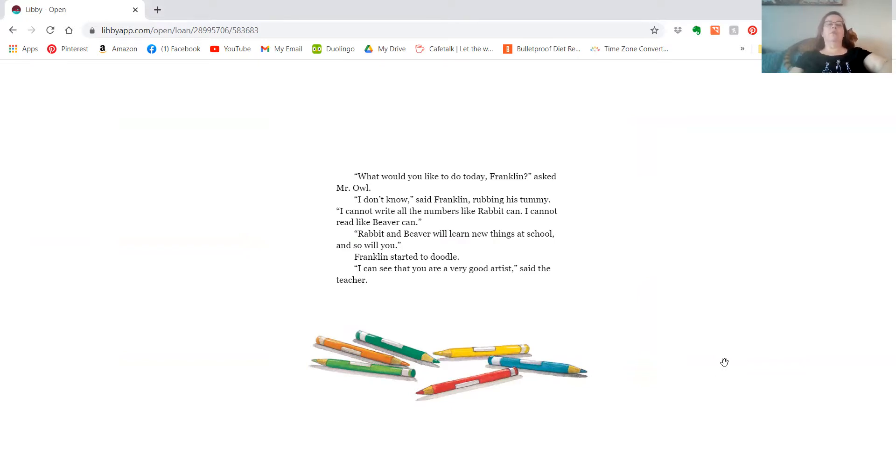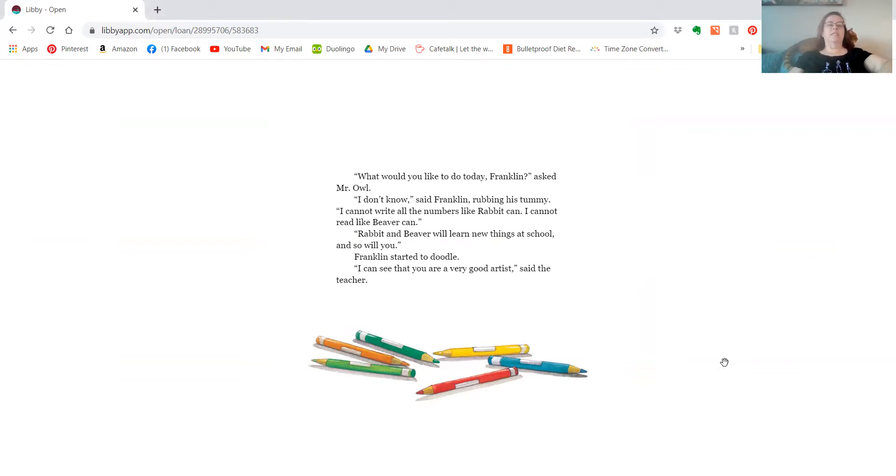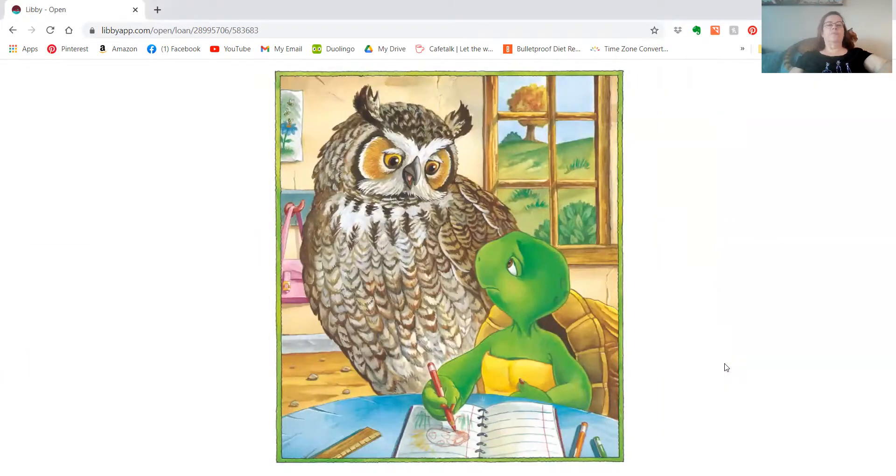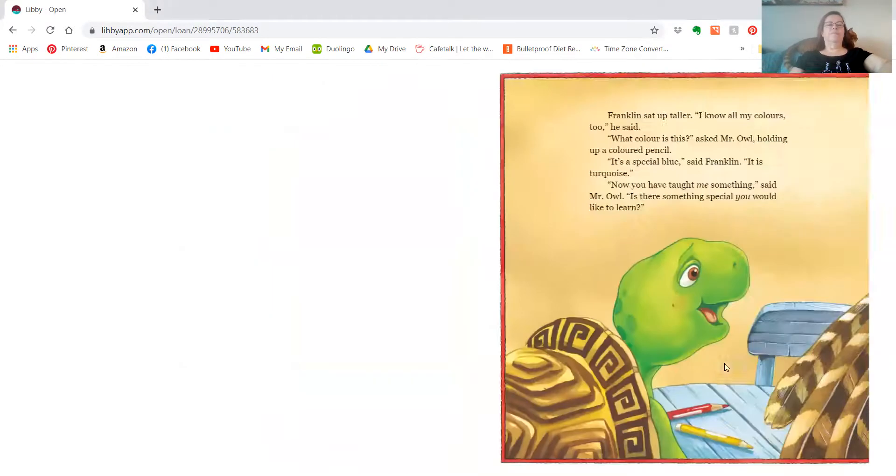Rabbit and Beaver will learn new things at school, and so will you. Franklin started to doodle. I can see that you're a very good artist, said the teacher.